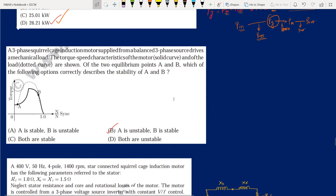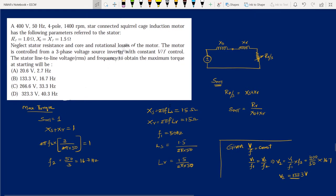Next question: a three-phase cage induction motor drives a mechanical load. The torque-speed characteristic of the motor (solid curve) and load (dotted curve) give two operating points A and B. We need to find which is the stable operating point. The answer is B — point A is unstable and point B is stable.